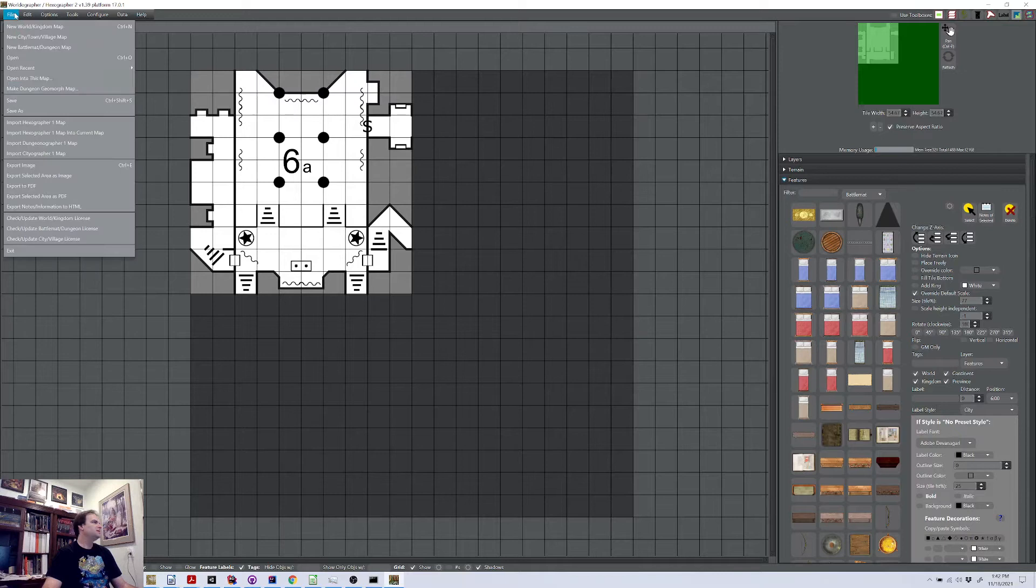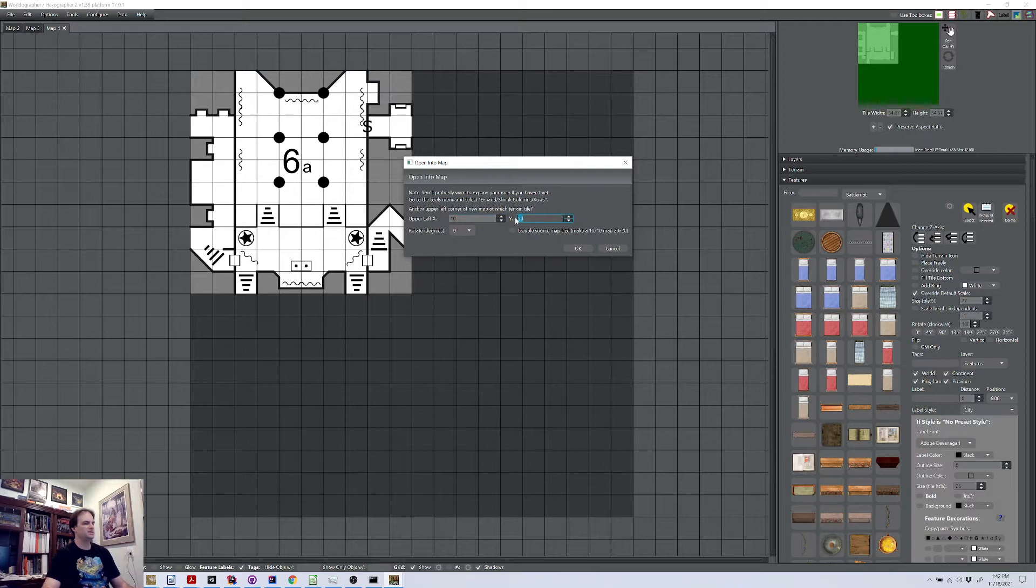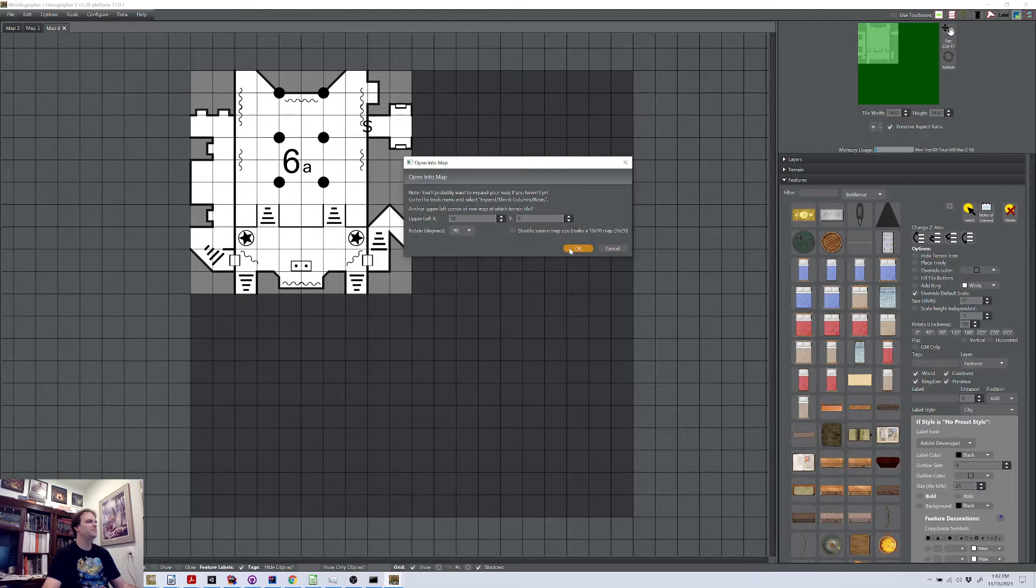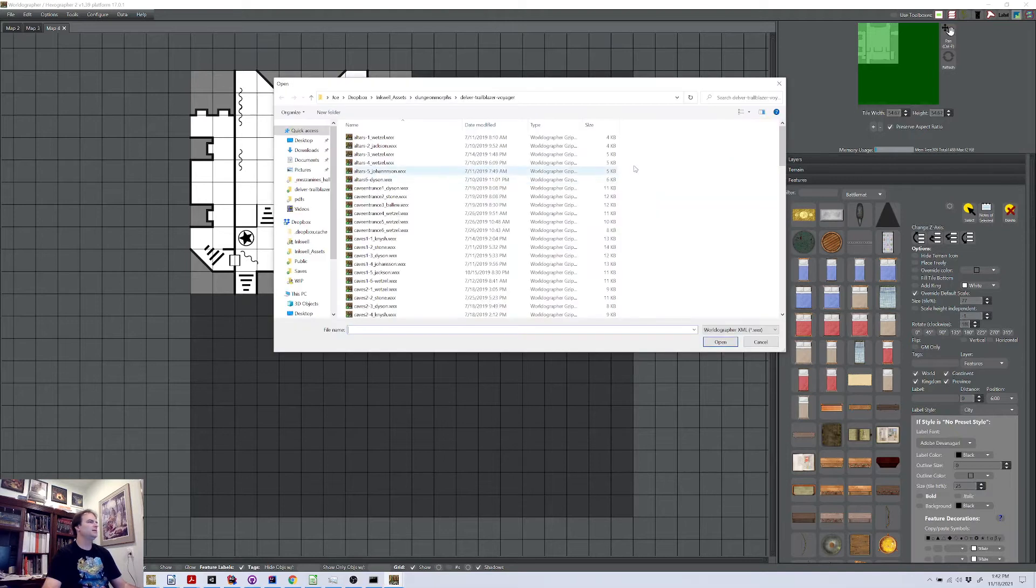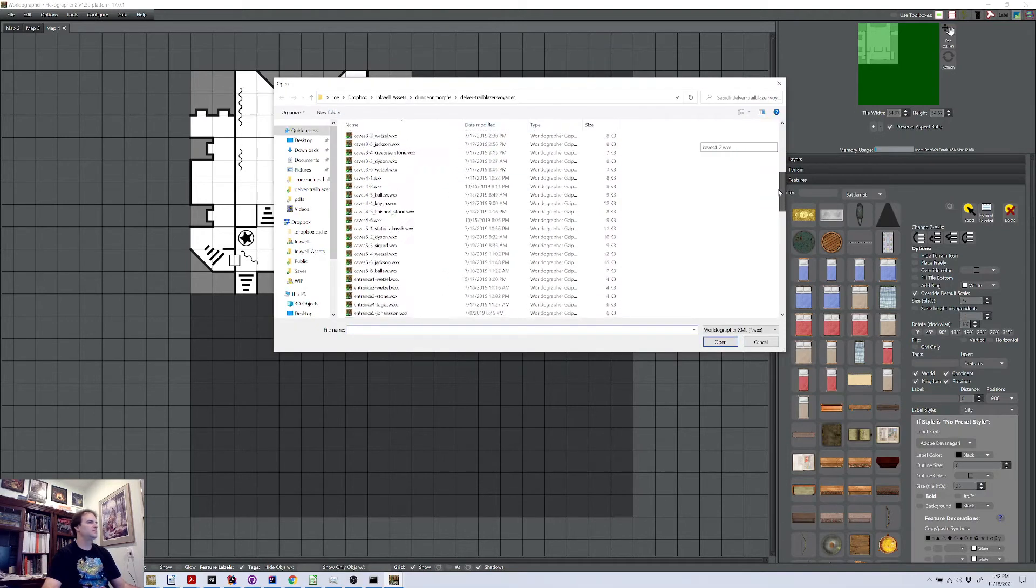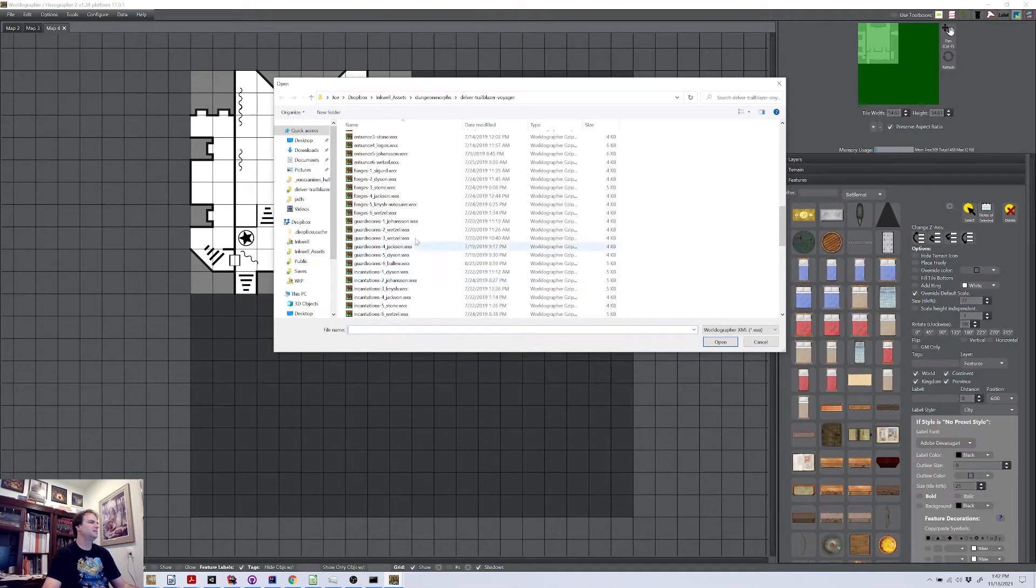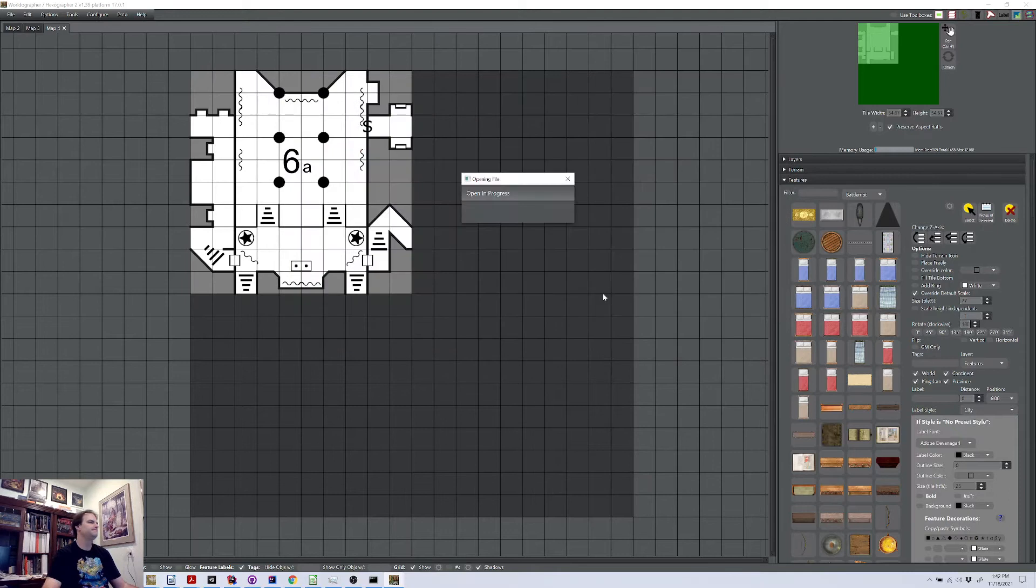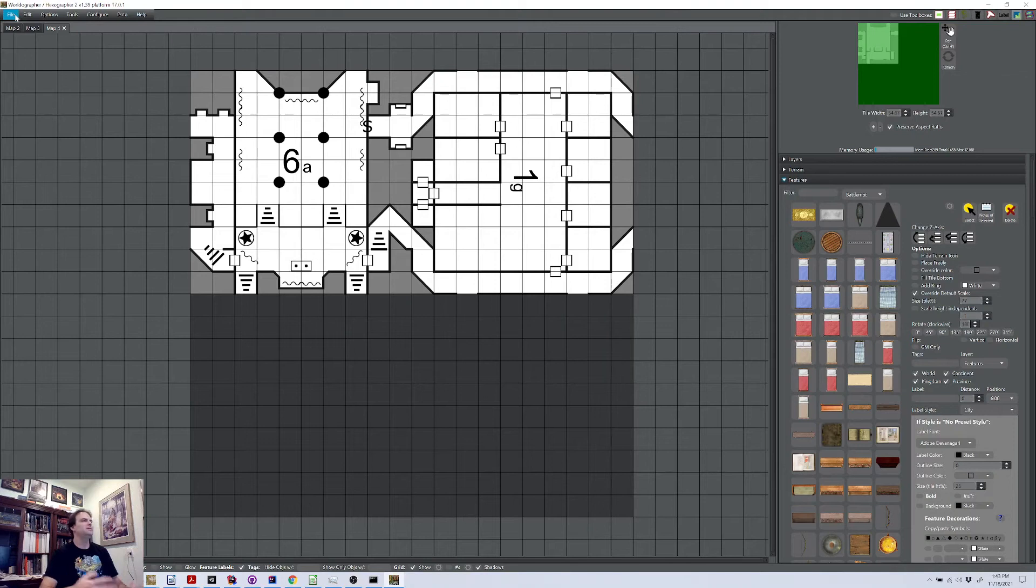Okay. So then once we got that one, now we can go to the next one and we can say open into the map and we can say, okay, so if we're going to do this in the upper right hand corner, let's do zero or 10, zero. And this time we'll rotate it just to show that happening again. We're not going to double and then we hit okay. And let's say in this case, we want to find some guard rooms here. And let's say that I'm going to use the design that Sigurd Johansson had created for us. Hit open. And there you go.